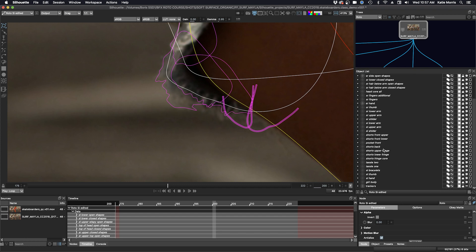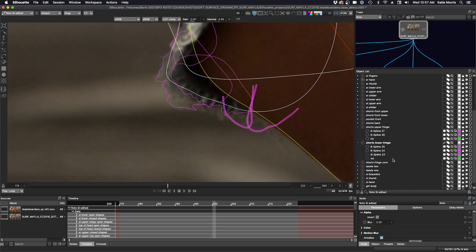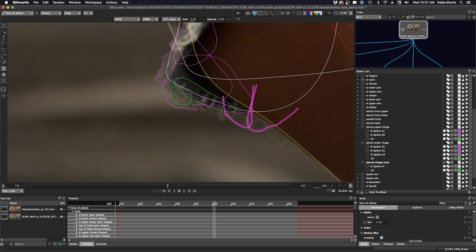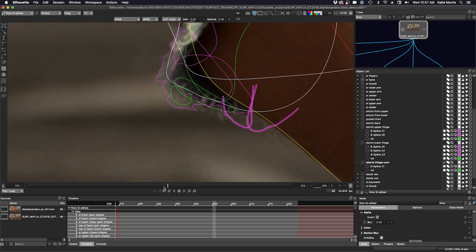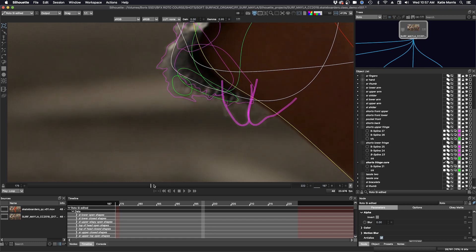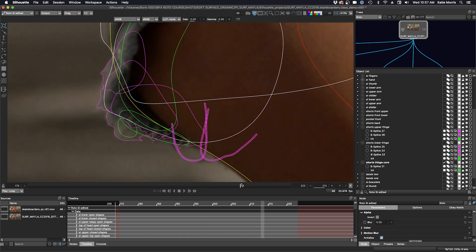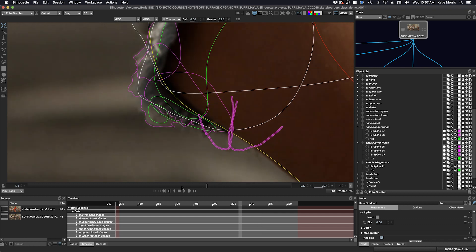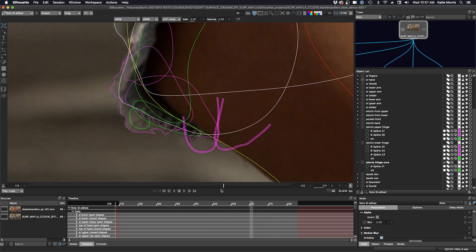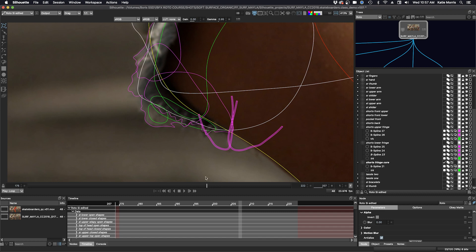And these are all tracked layers as well. So if I go in here, we're looking at shorts upper fringe. I actually had several layers to help me out here. And I'll turn on my tracking shapes. There's the green tracking shape there and there and there. So I used all of these to help me with the roto.